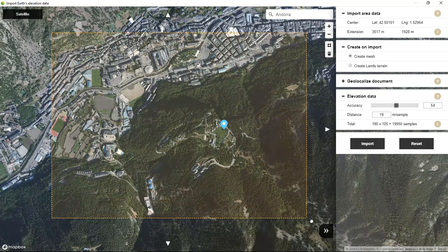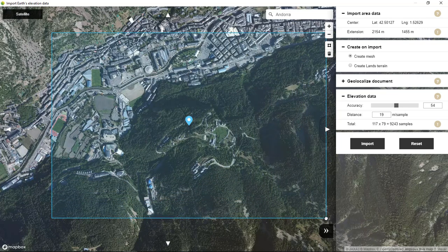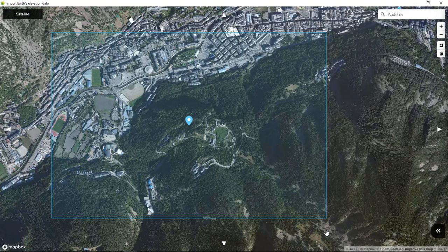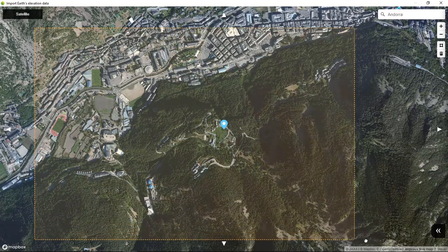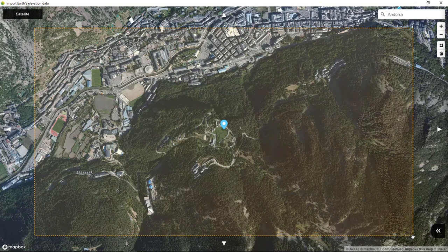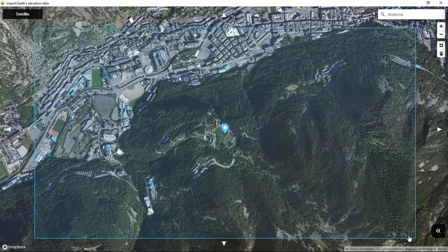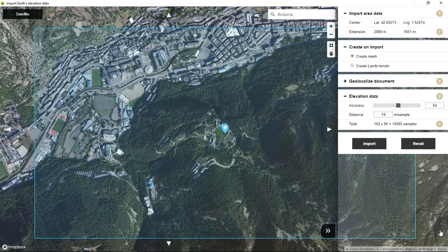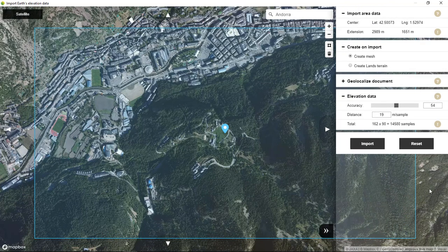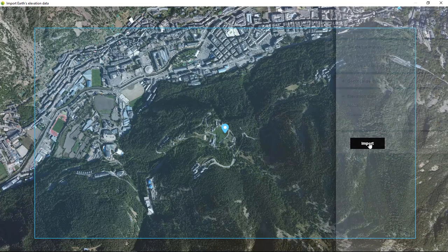So we can define the area like this. If we collapse this dialog we can make this area bigger, and finally run the import command.